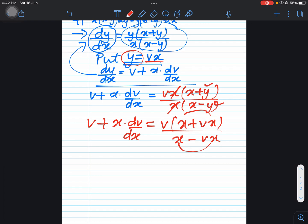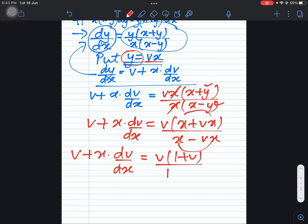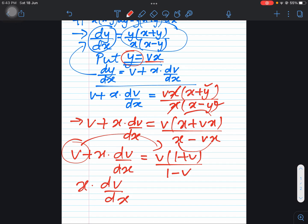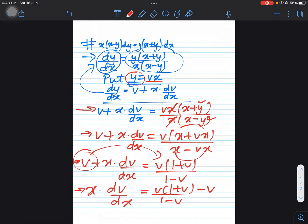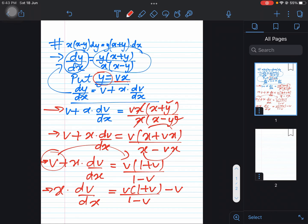So v + x(dv/dx) = v(1 + v)/(1 − v). Now we send the v from the left-hand side to the right-hand side, giving x(dv/dx) = v(1 + v)/(1 − v) − v. The page has ended so let's continue on the next page.